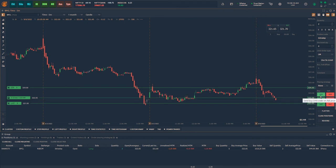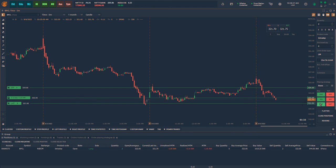Buy Ask will place a limit order at the best ask price. Buy Bid will place a limit order at the best bid price. And Buy Market will place an order at the market price.